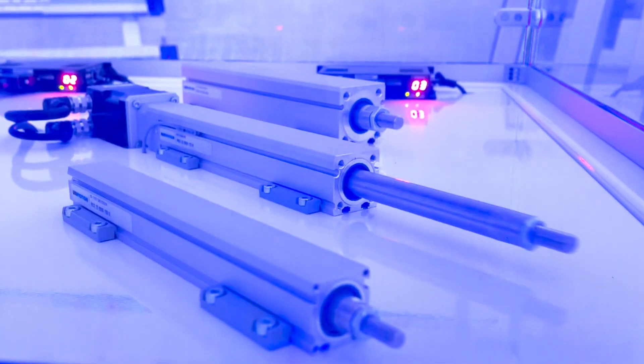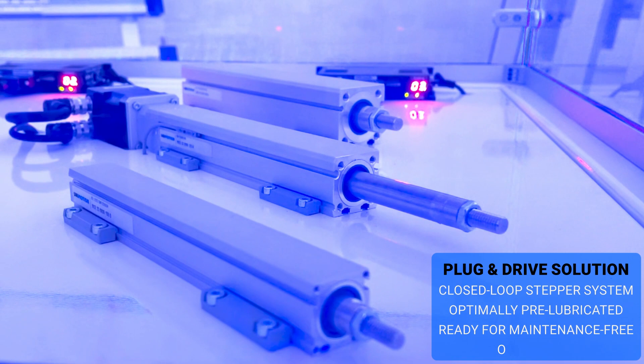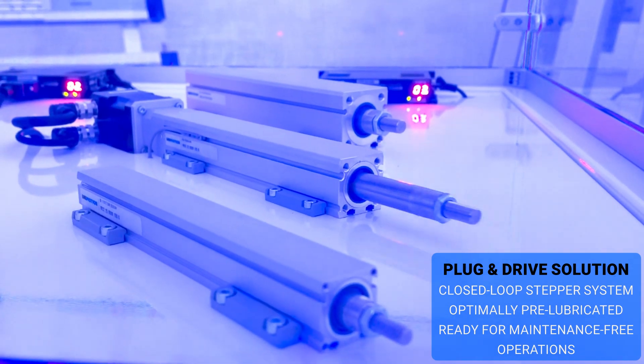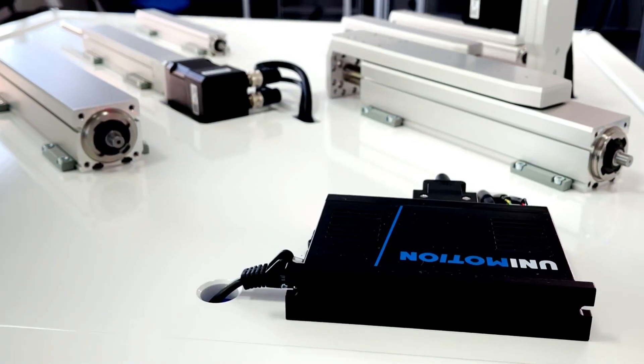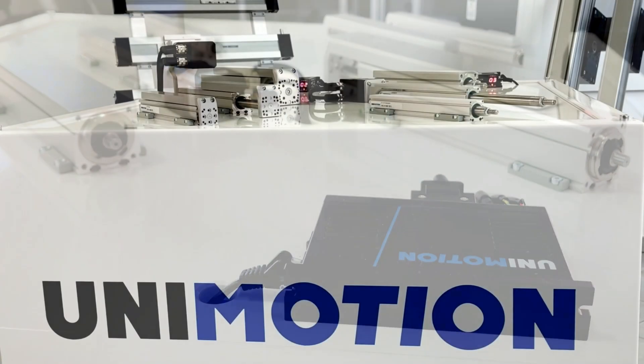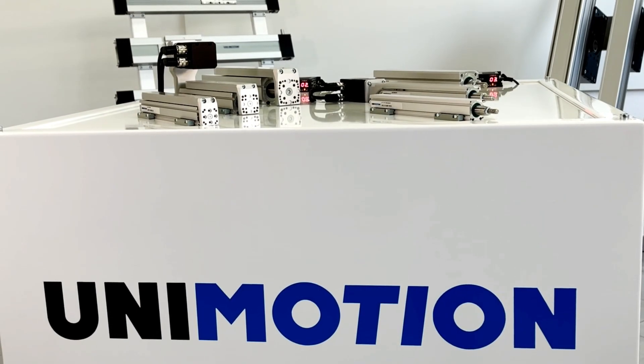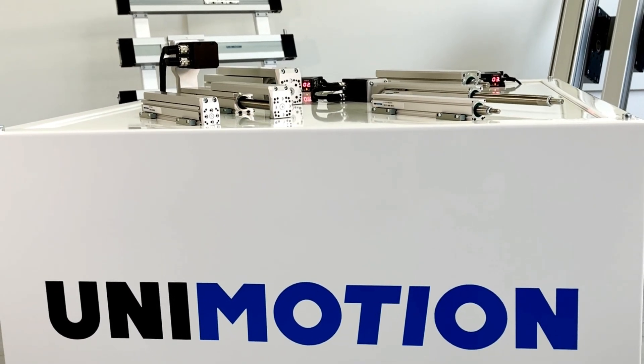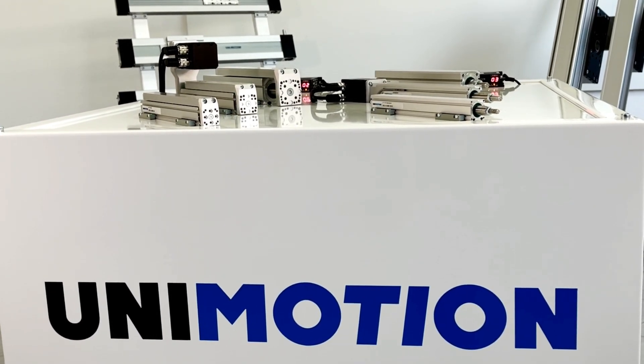Both offer a plug and drive solution with Unimotion standard closed loop stepper system and are optimally pre-lubricated and ready for maintenance-free operation.